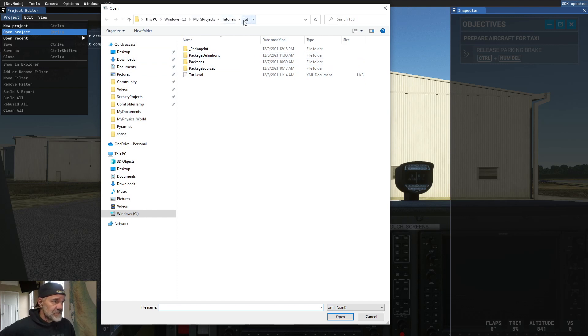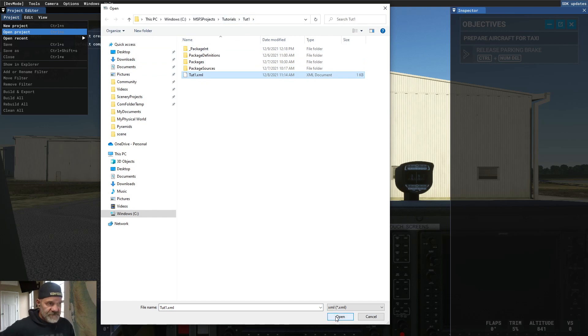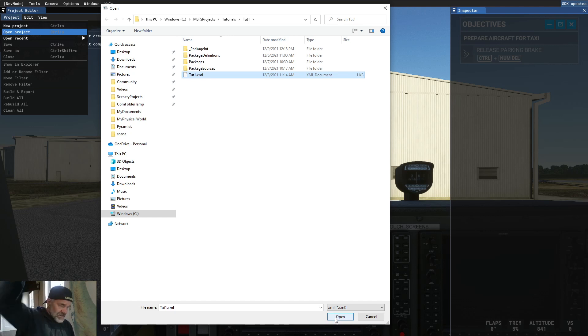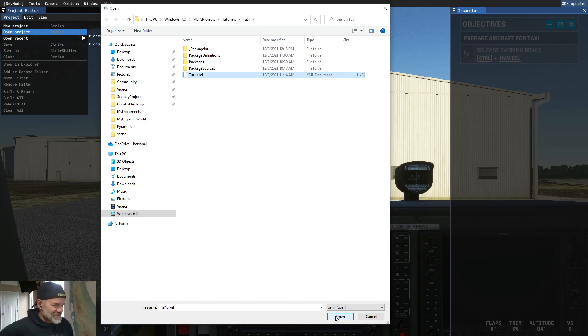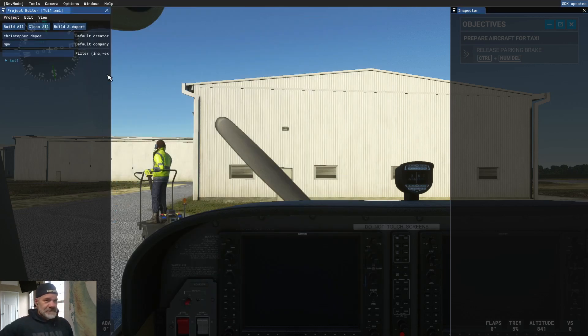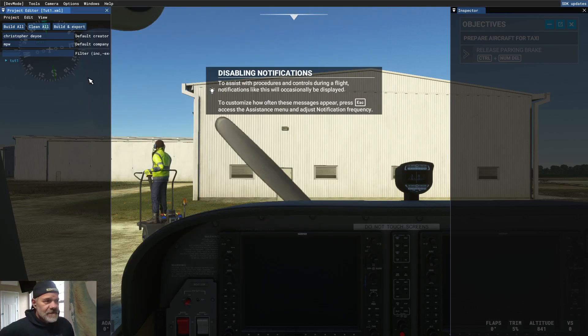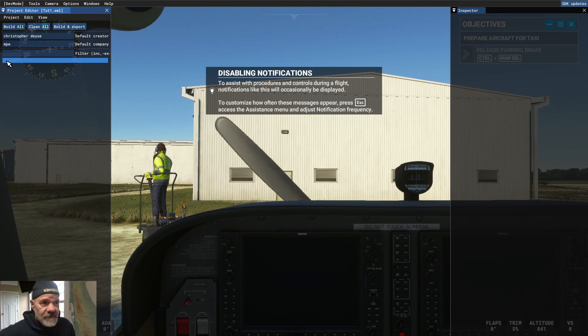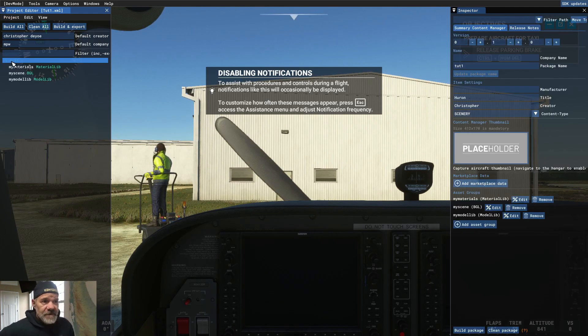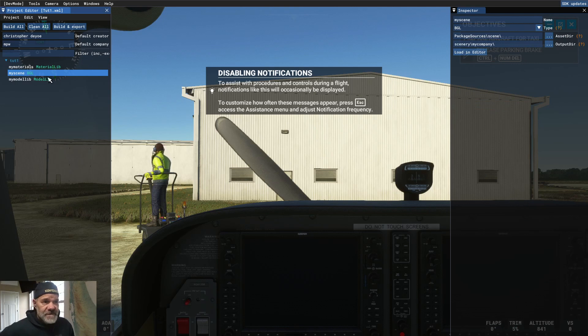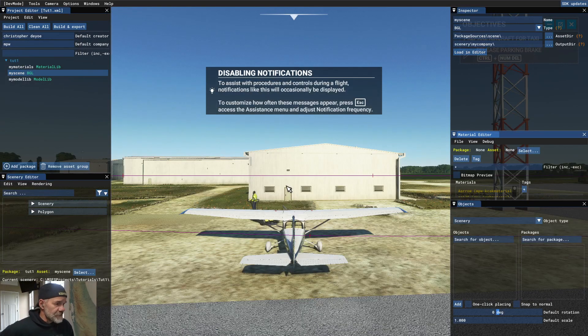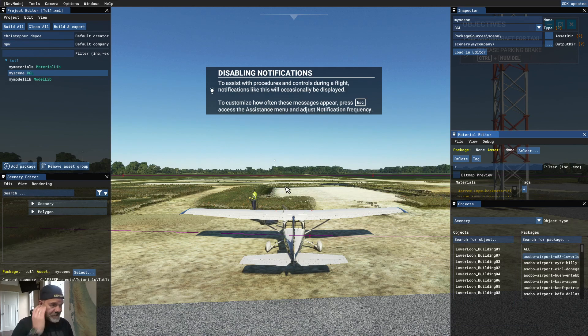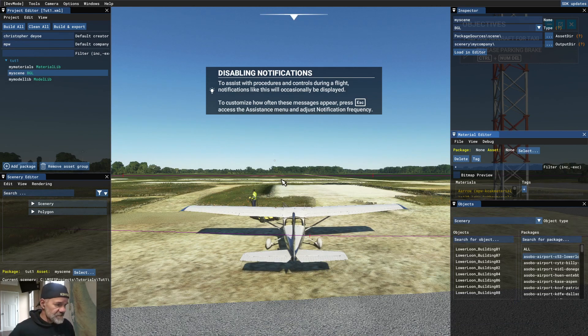Navigate to where your scene is. In this case, TUT1. Select the primary XML, which is the highest in hierarchy. I don't know if that made sense. Open. All right. Notifications, I'm ignoring you. All right, and then we open our scene. Go to the BGL, and load that into the editor, and Autogen buildings disappear.